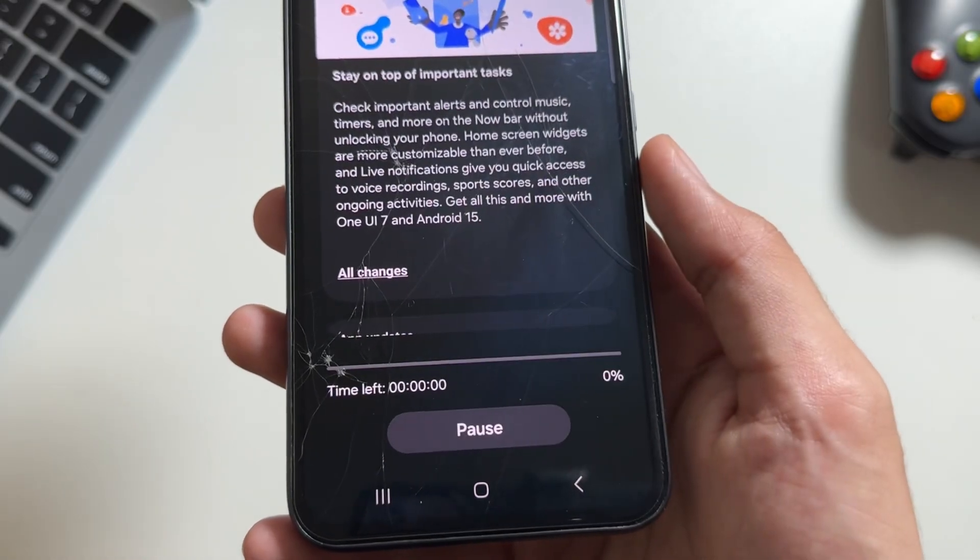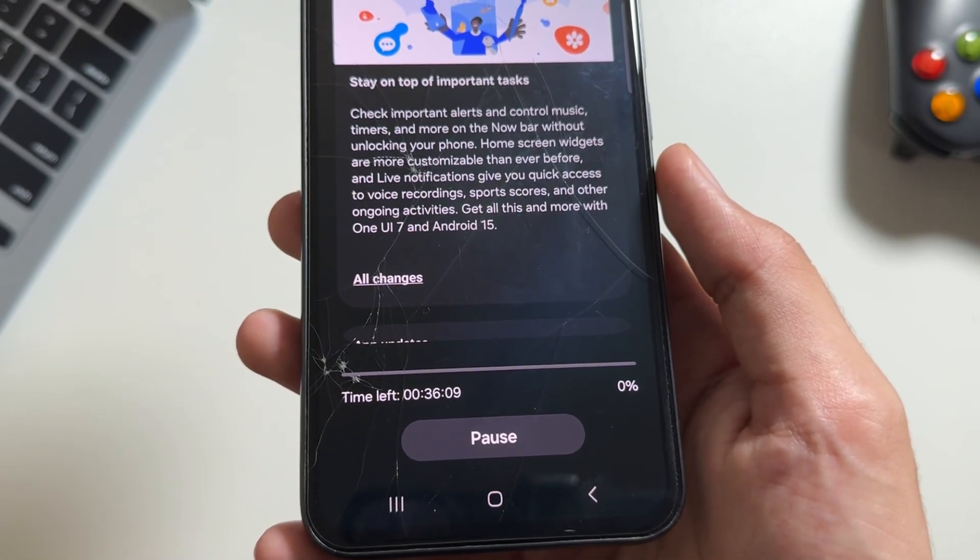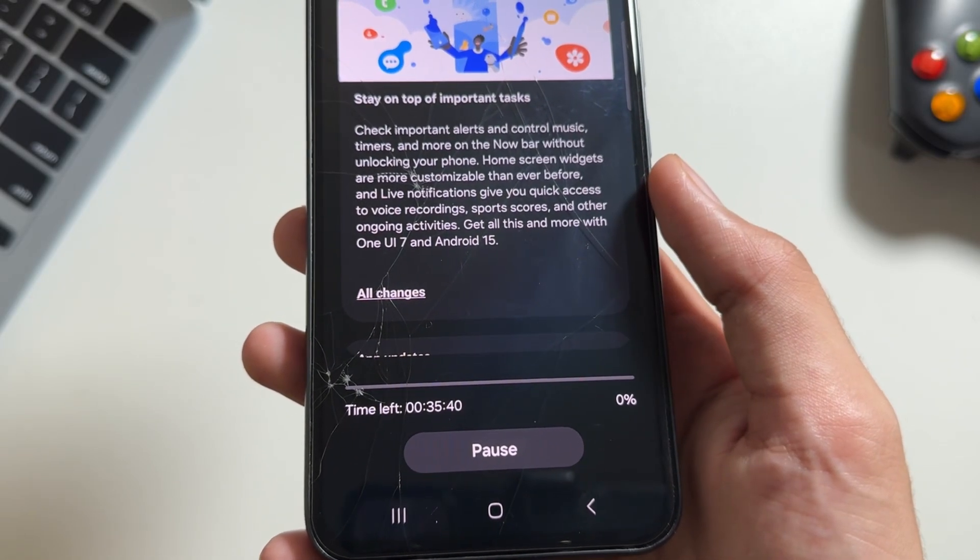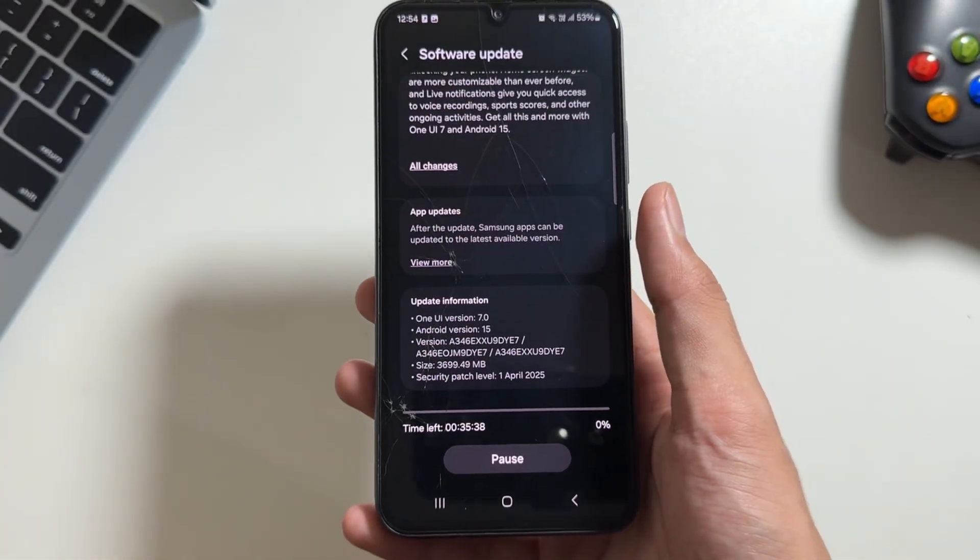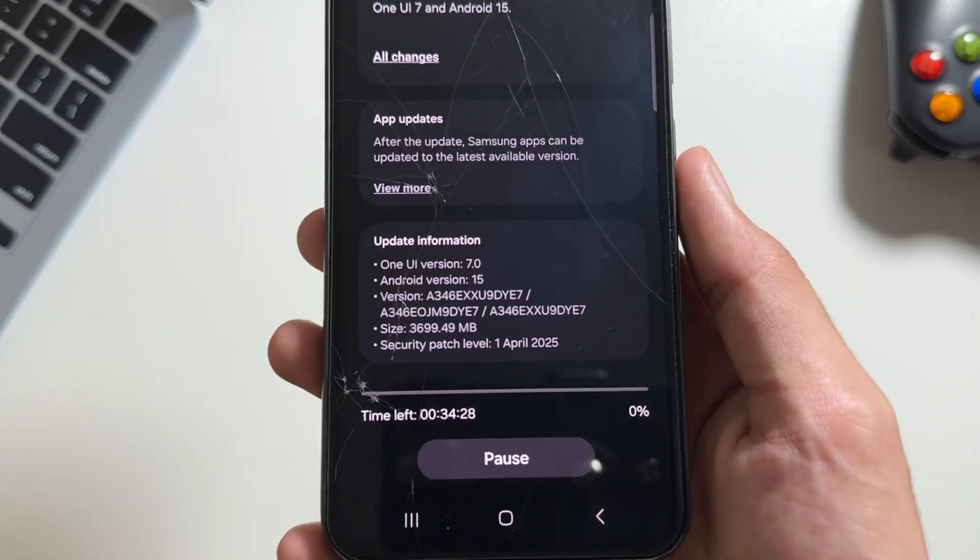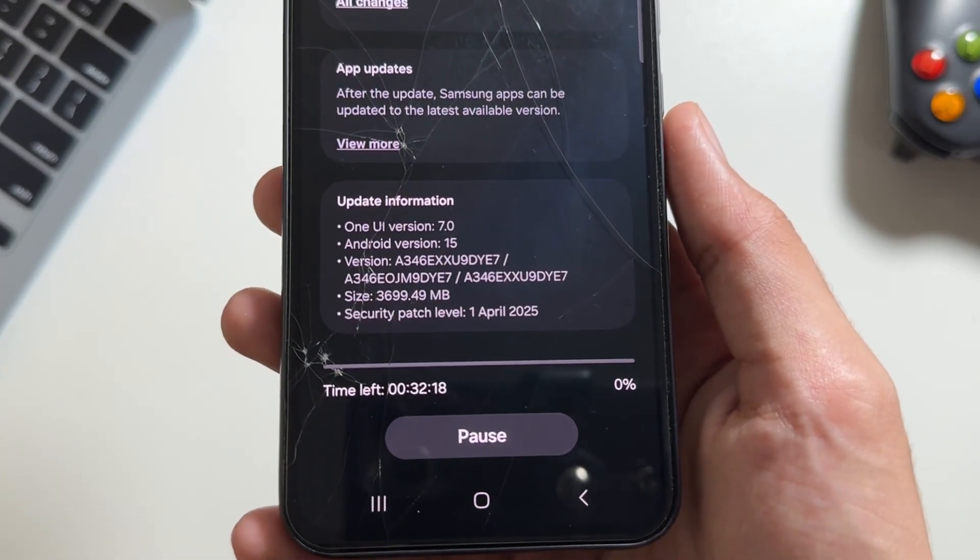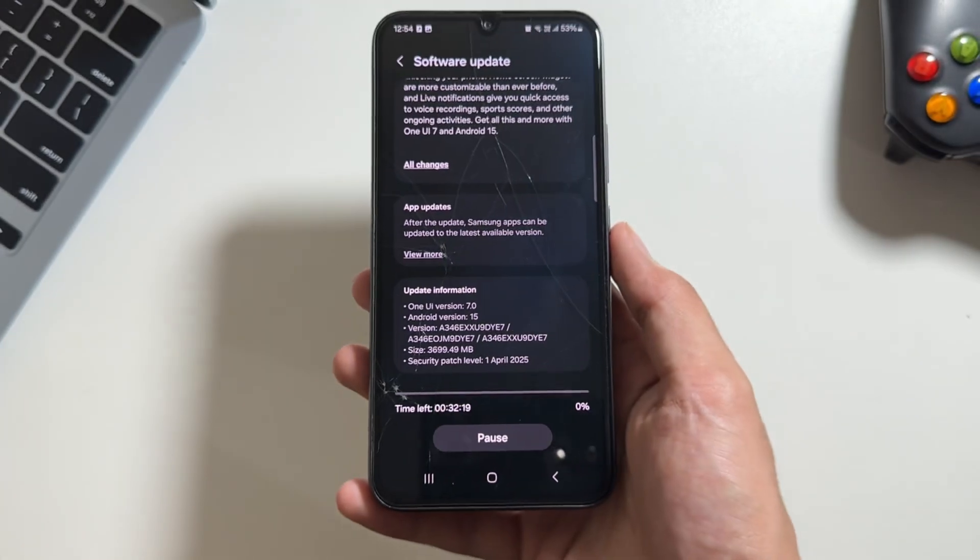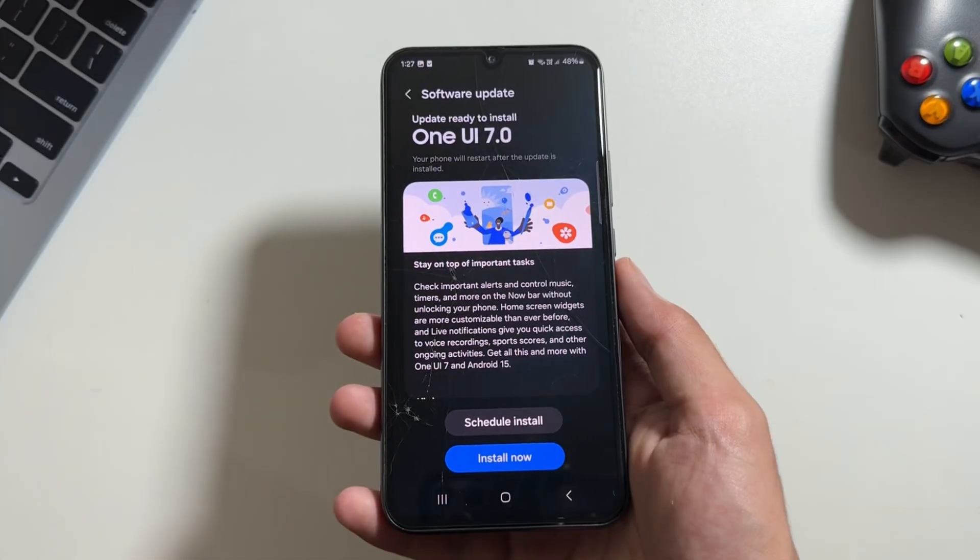Now coming back to the update, first of all you will have to download the update. This update is above 3 gigabytes in size so this might take a while depending on your internet speed.